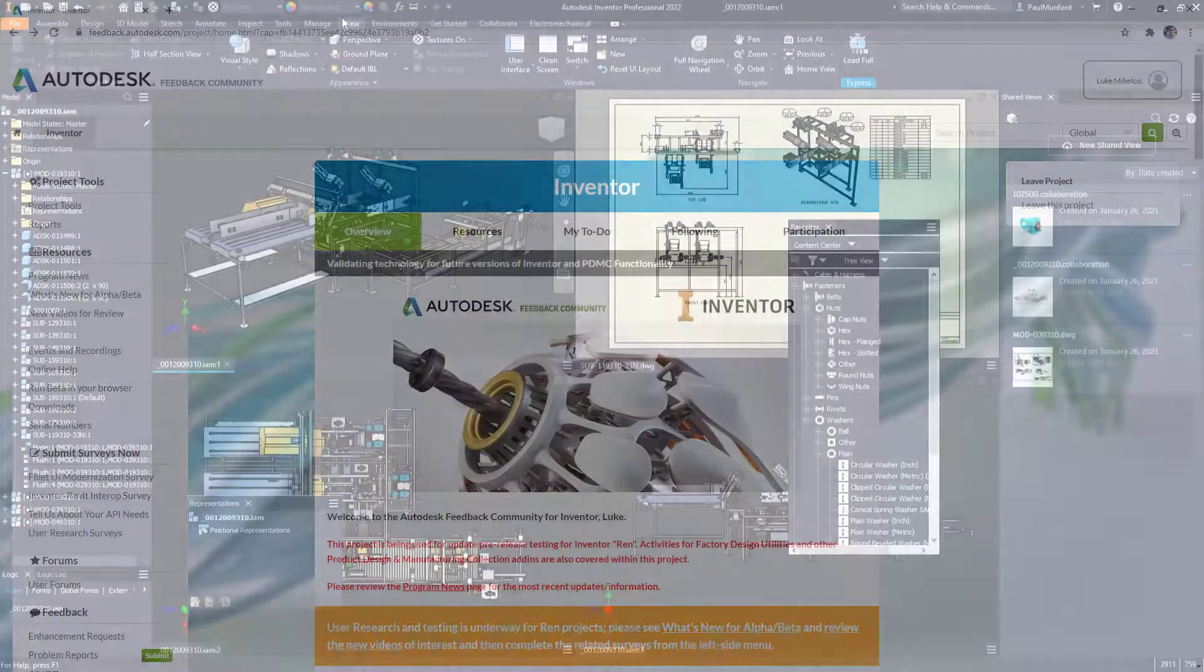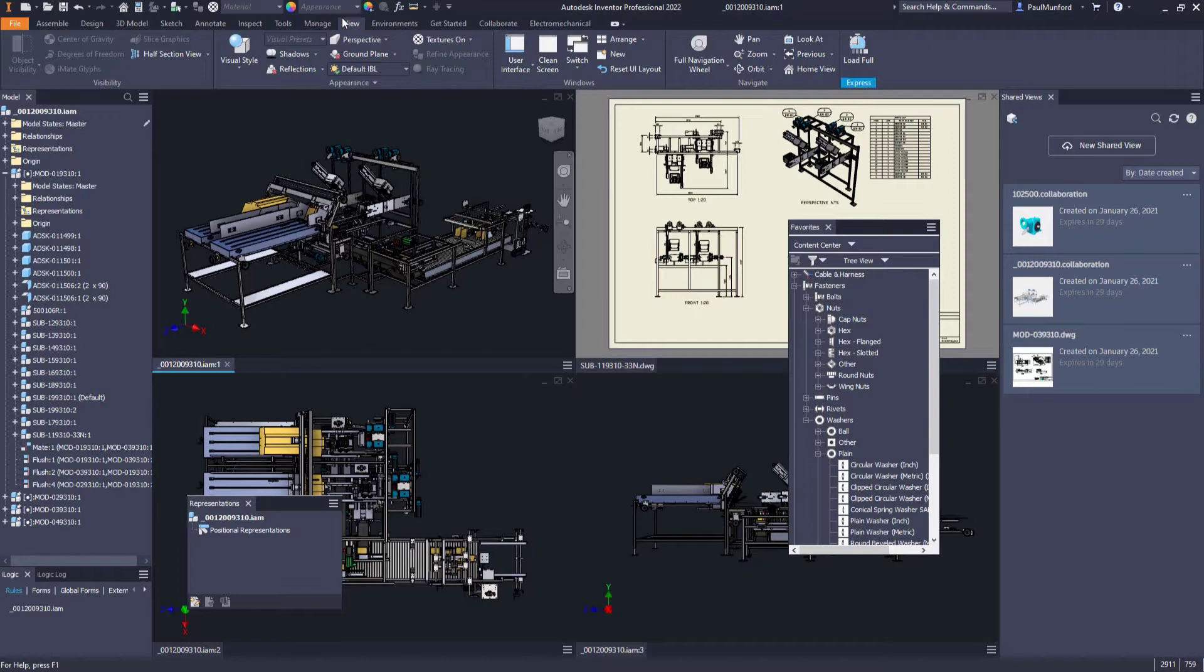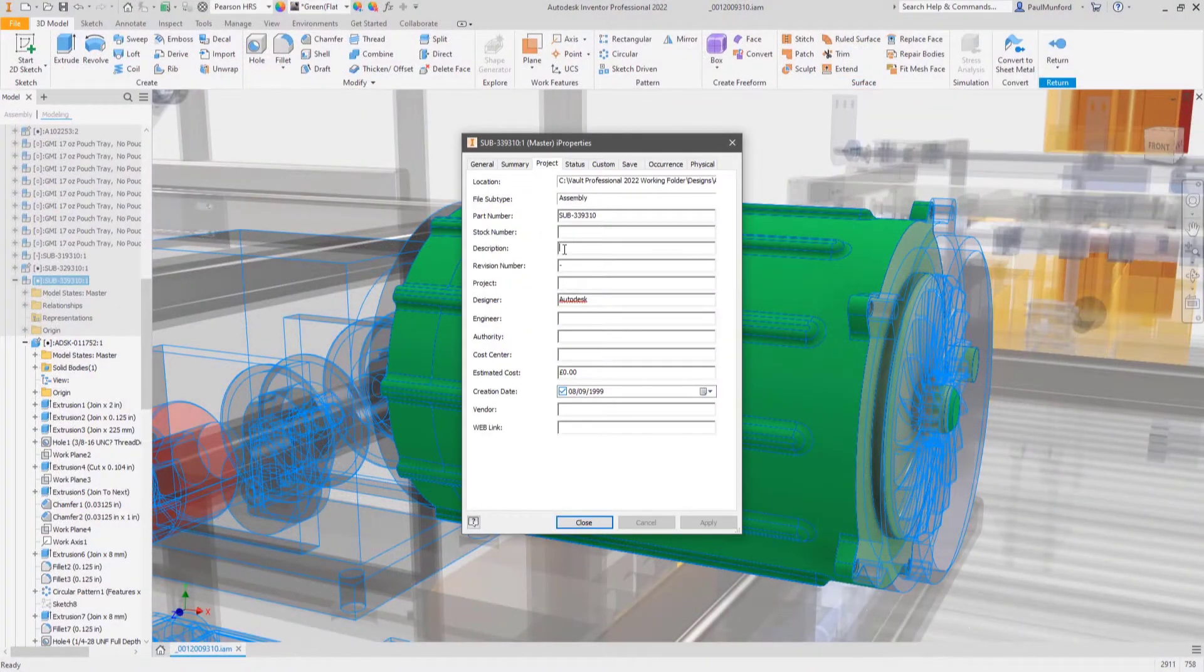Customer-driven improvements can be seen in virtually every aspect of Inventor, from the dark theme user interface to parts, assemblies, and drawings.